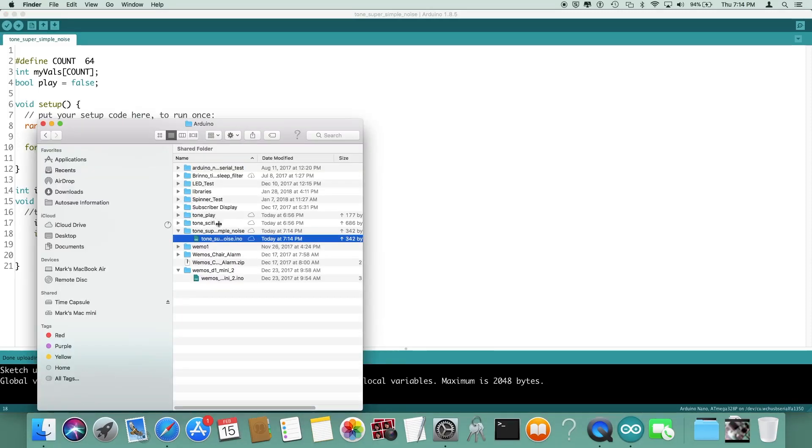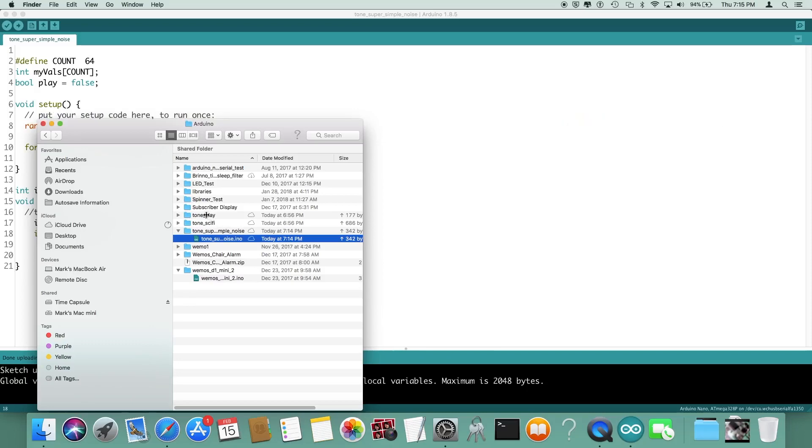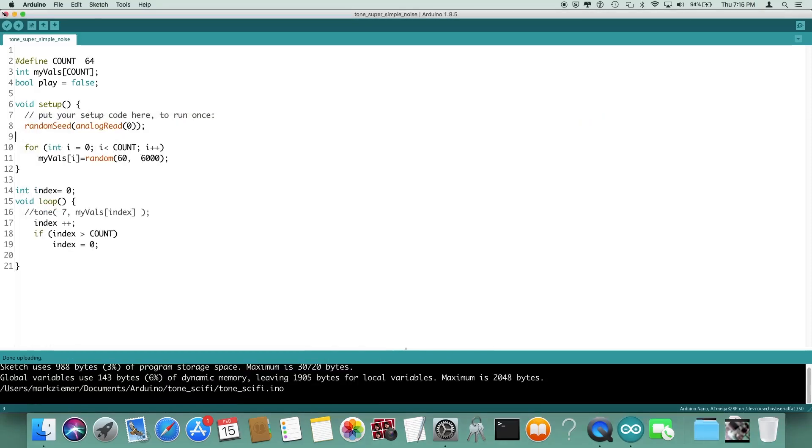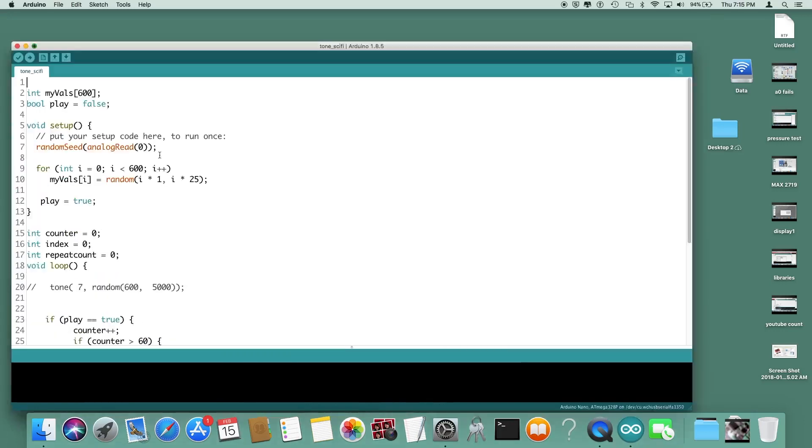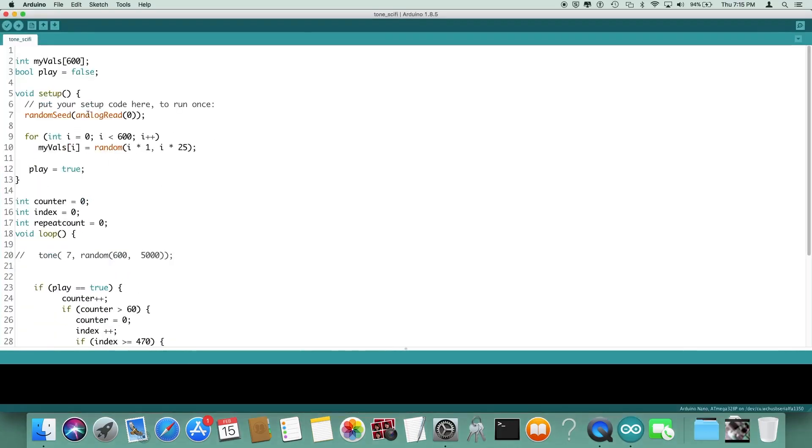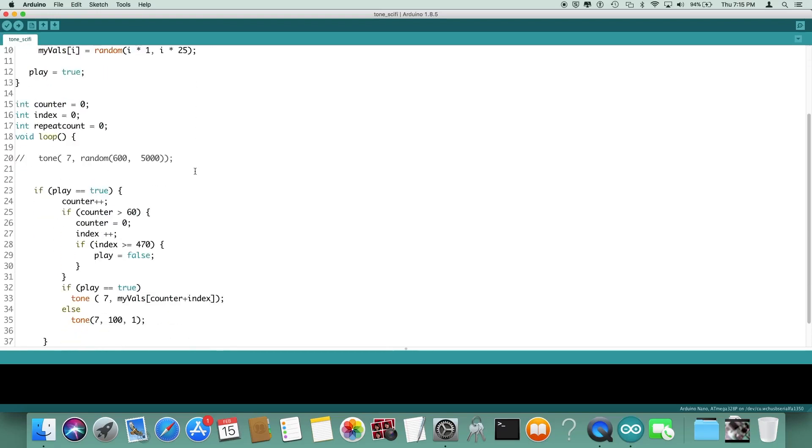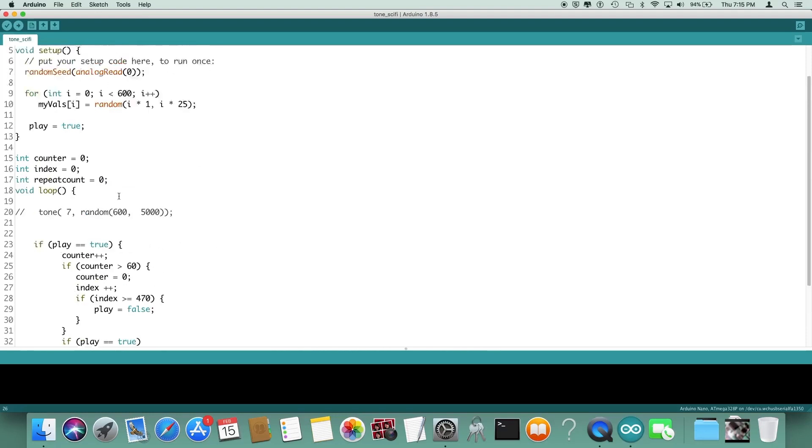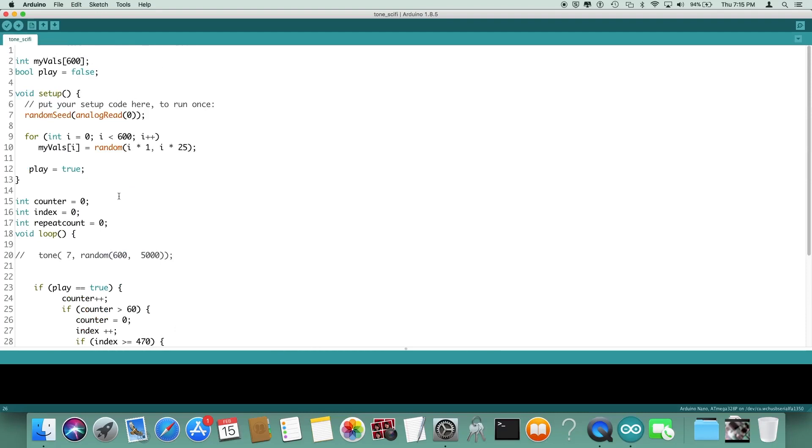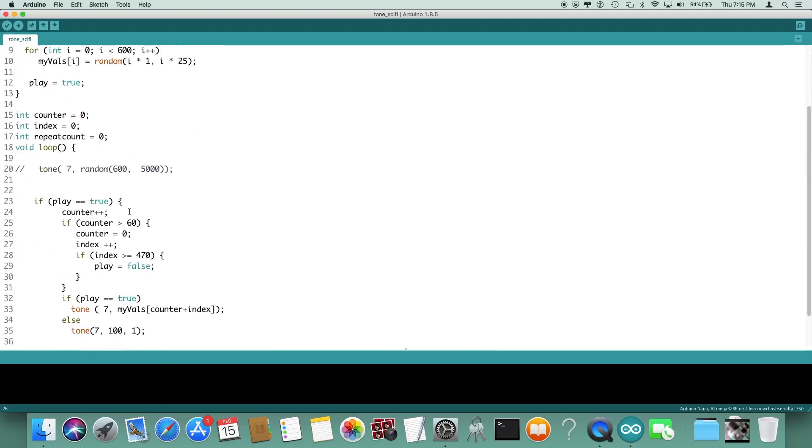I had a couple other files here too. Let's go ahead and load those up. Along with creating these values, here I'm basing the values off of i so the values are getting bigger as the array goes on. Here we're just going to play it once which is kind of nice, so it's going to run out through the array 60 values at a time and then it's going to bump up the starting point in the array by one.